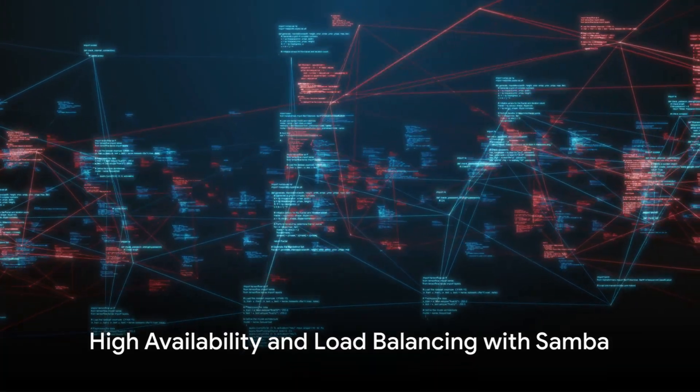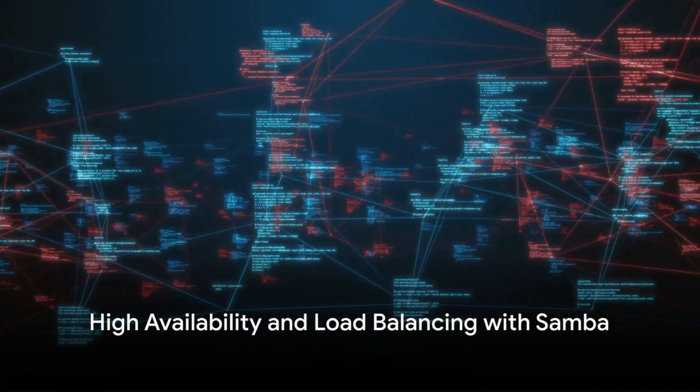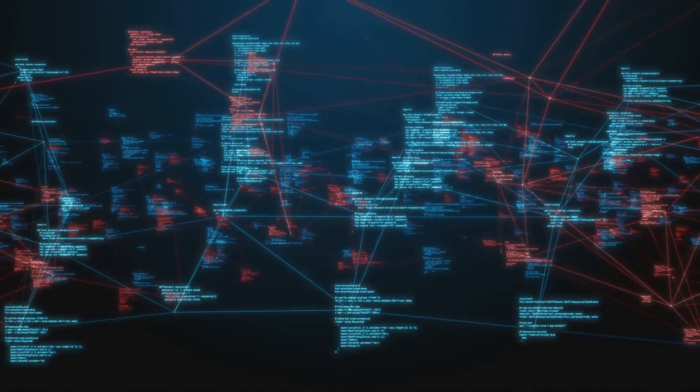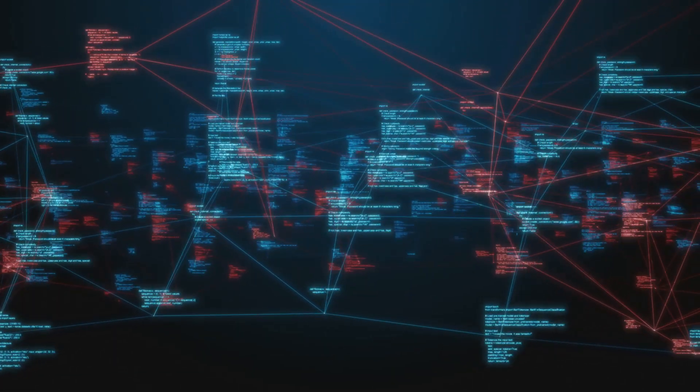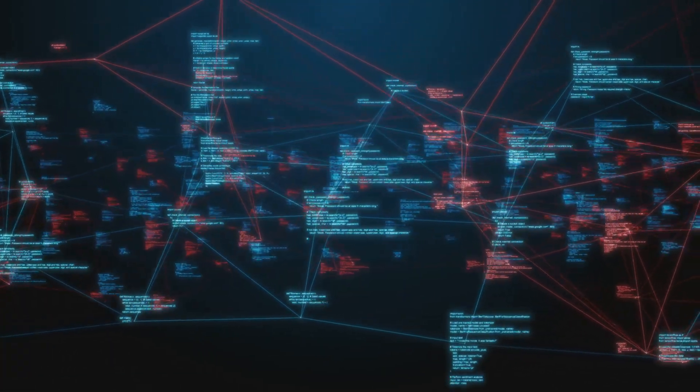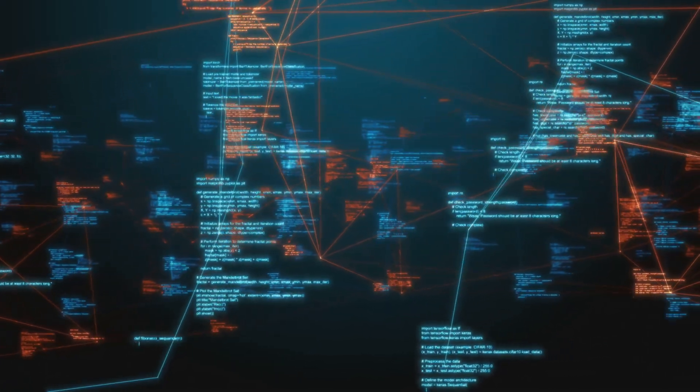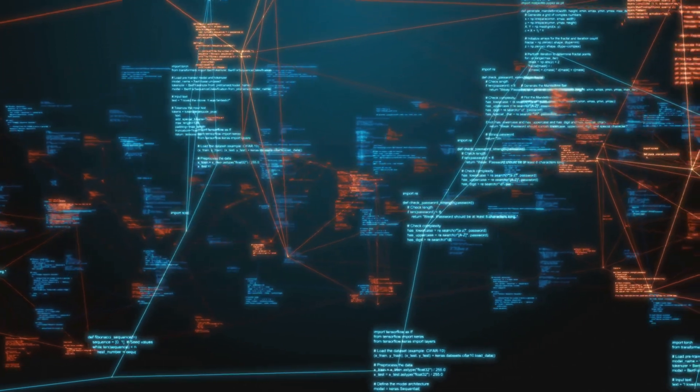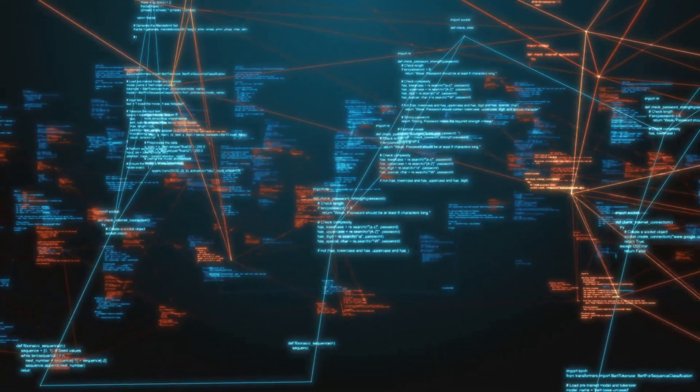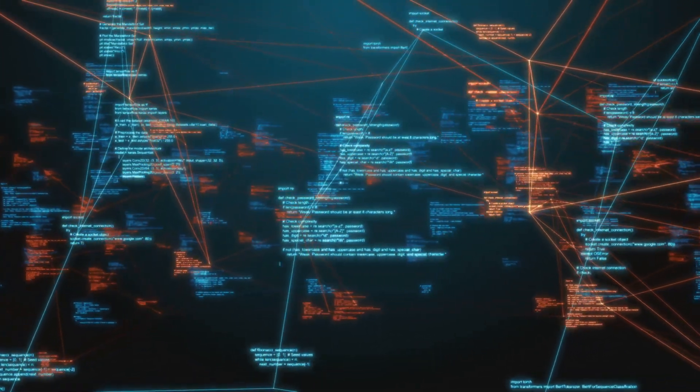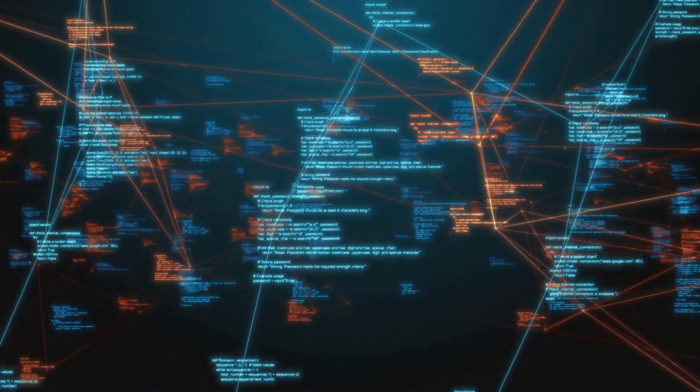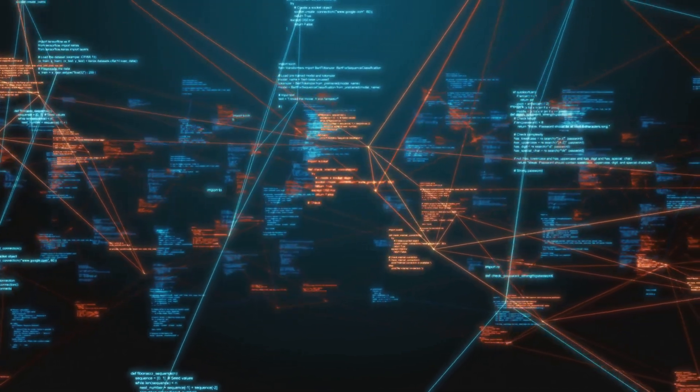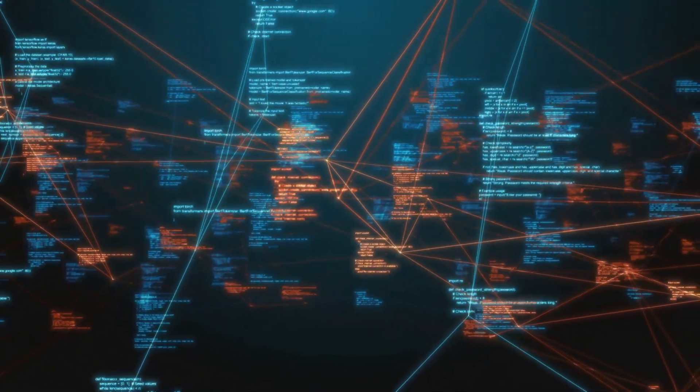For high availability and load balancing, Samba can be configured in a clustered environment using CTDB. This setup ensures continuous availability of network services, even in the face of server failures, highlighting the importance of Samba in maintaining resilient network operations.